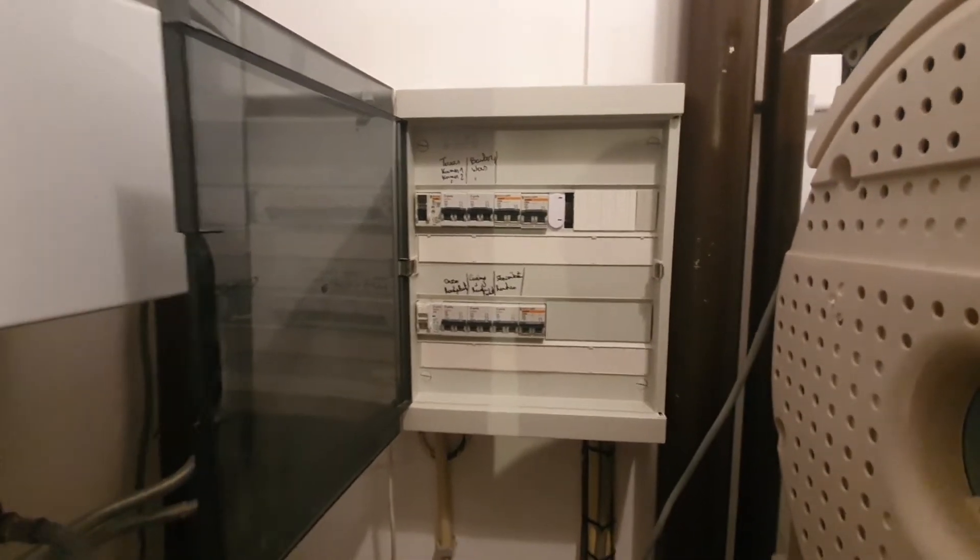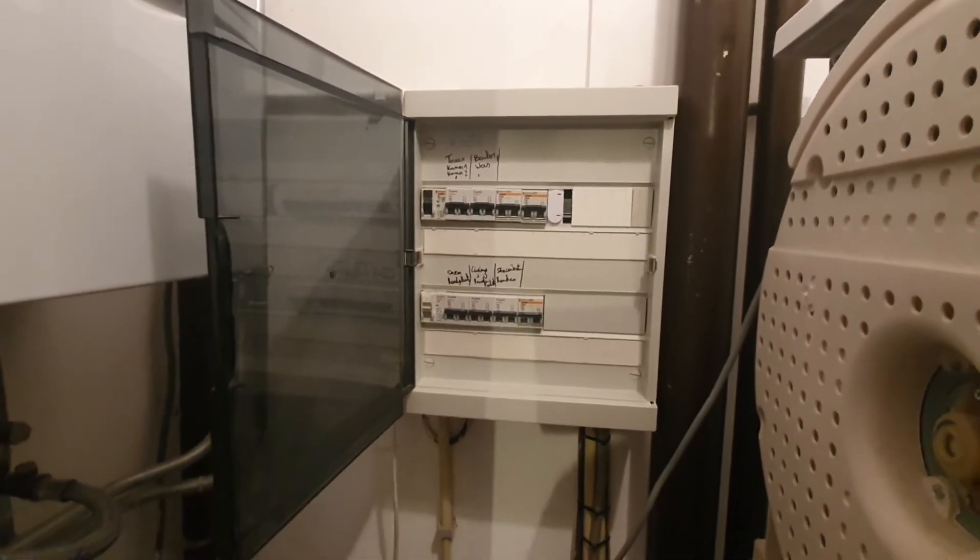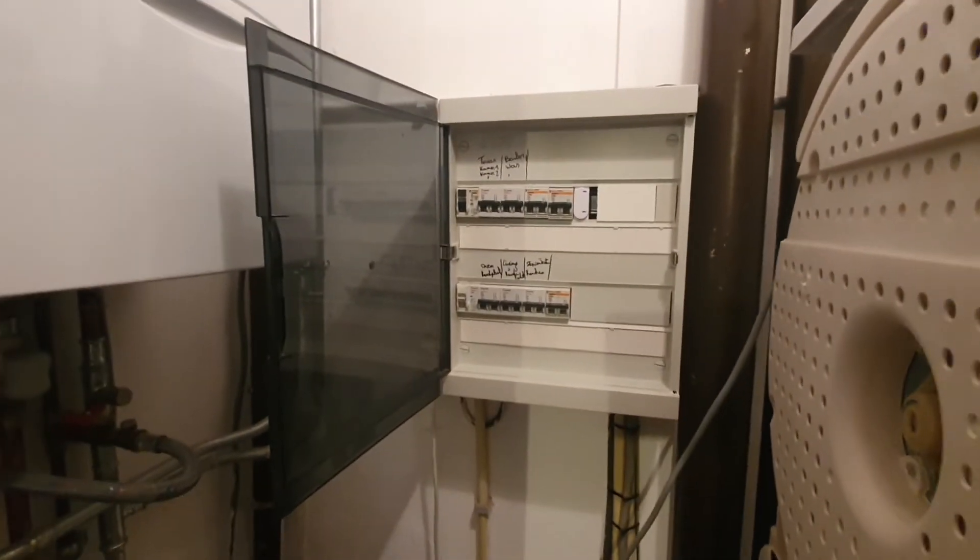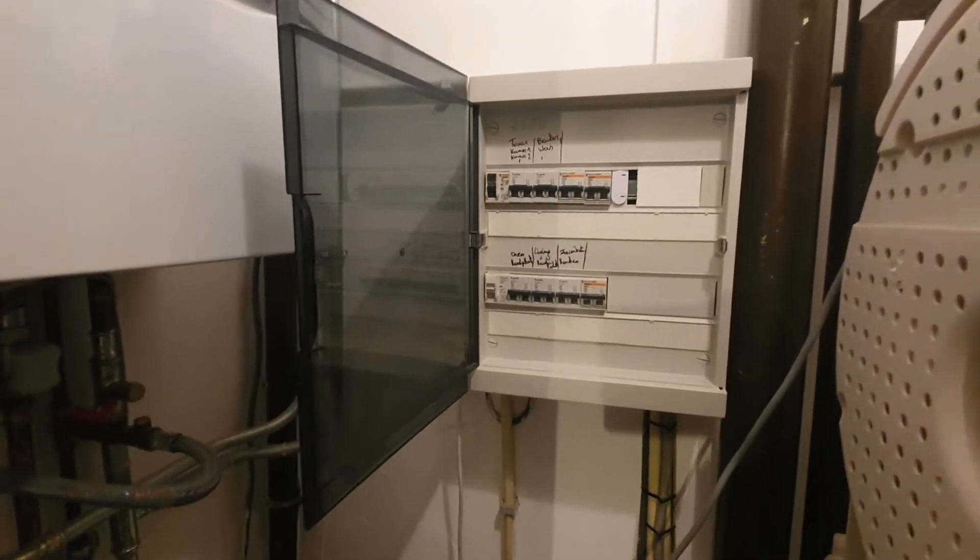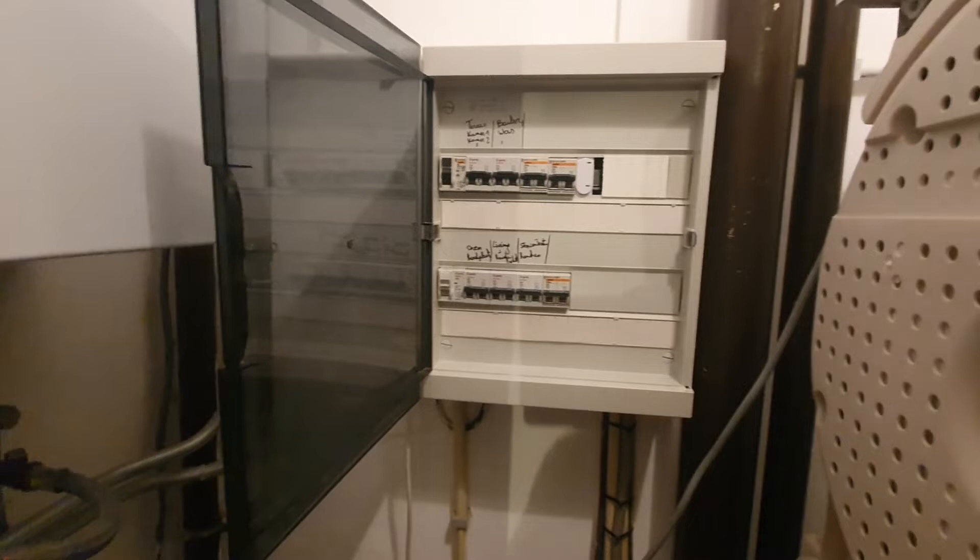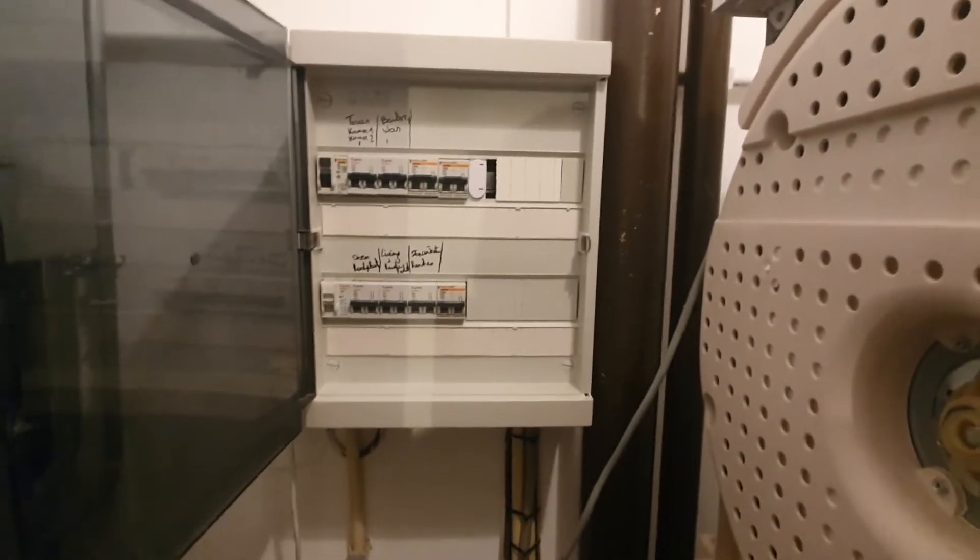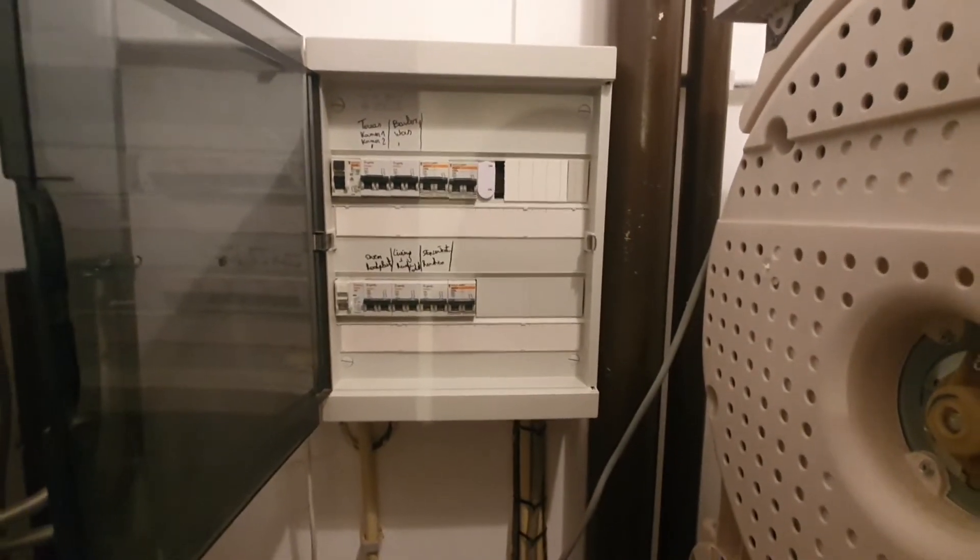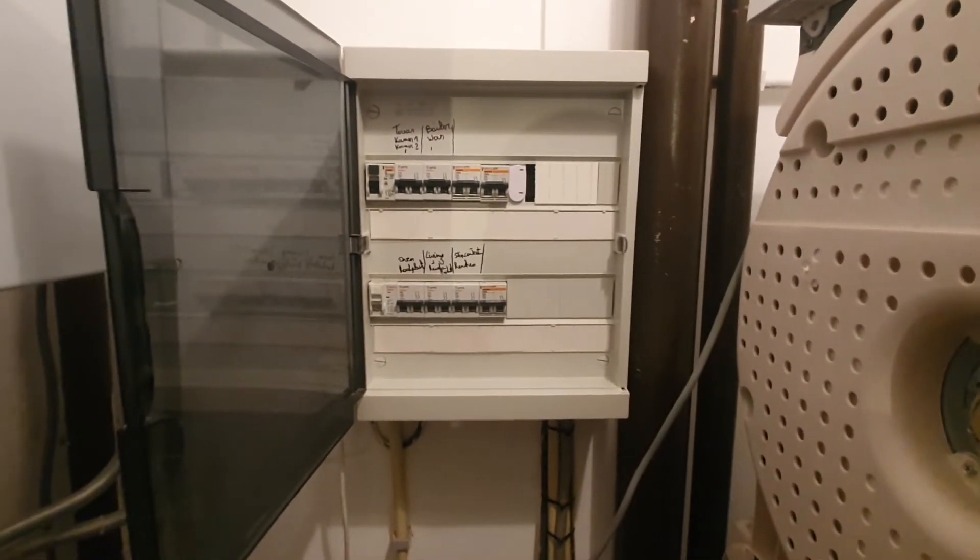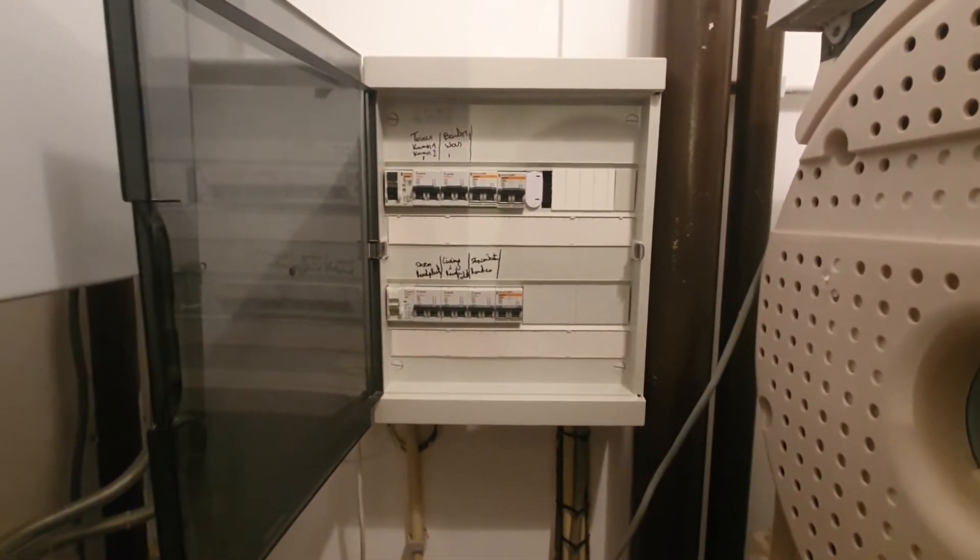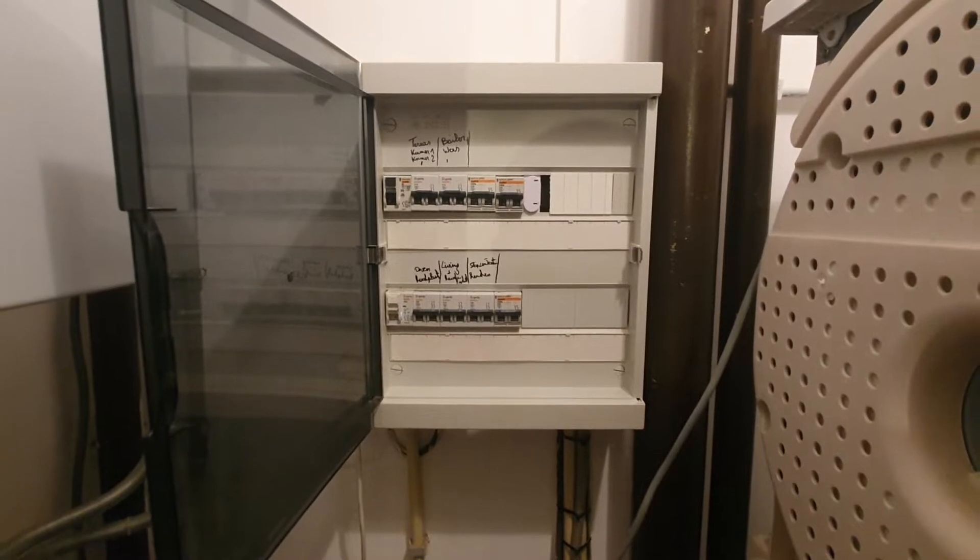I have the rest of the Shelly's mounted in the second electrical box and now all the data will be transmitted to the local network and then picked up by the Home Assistant server.